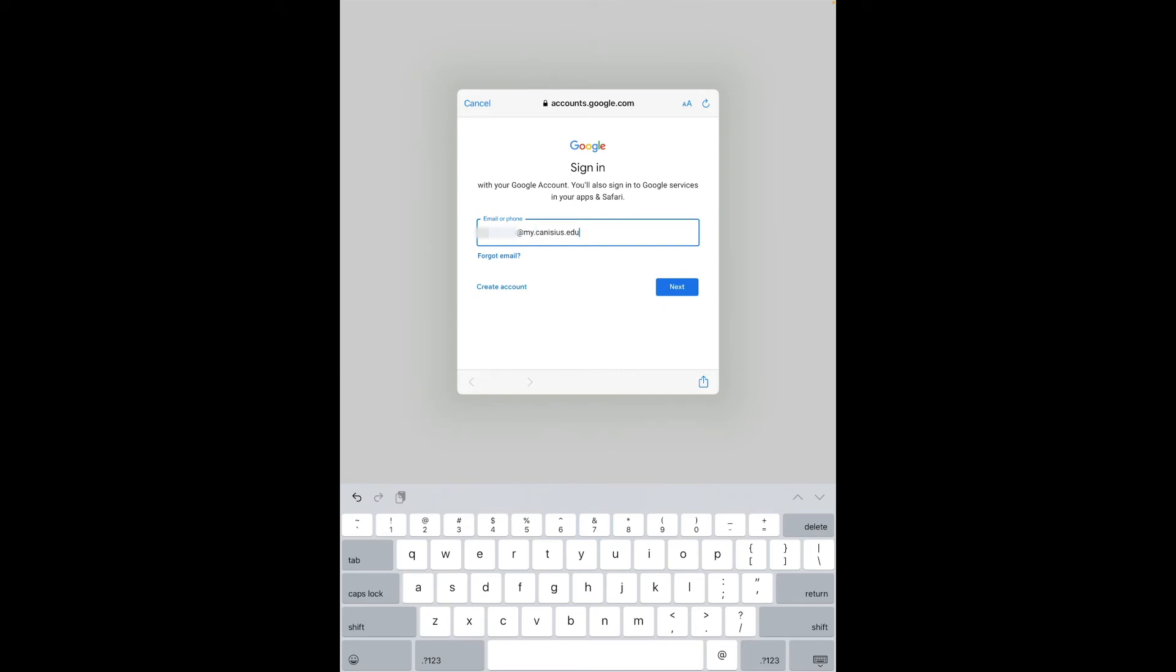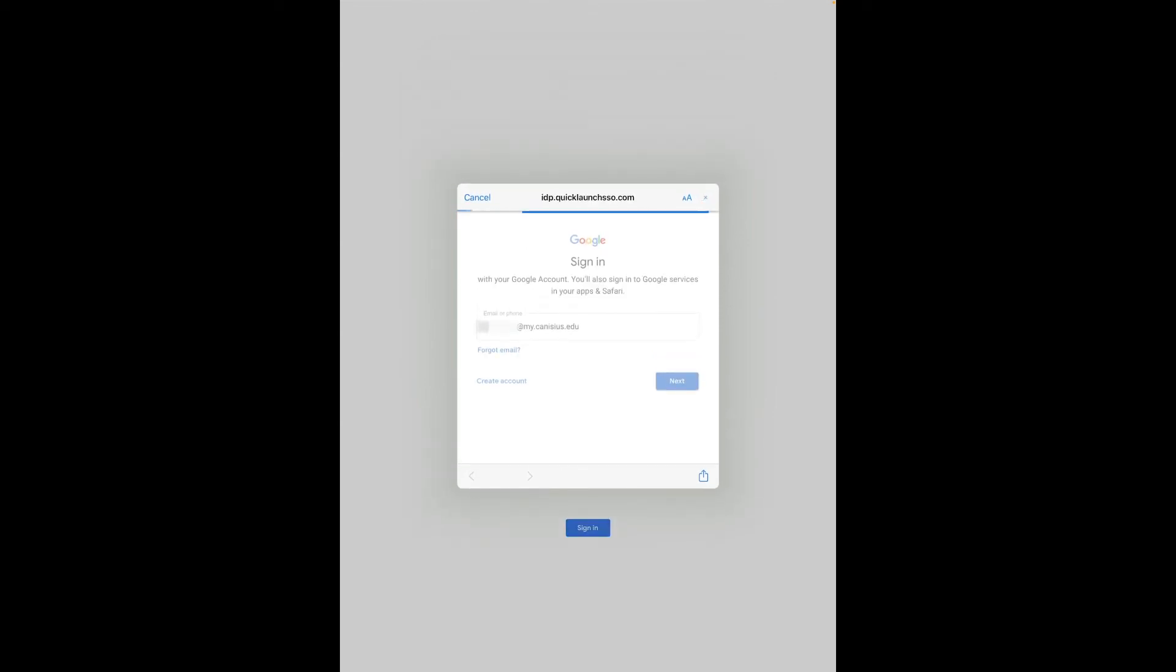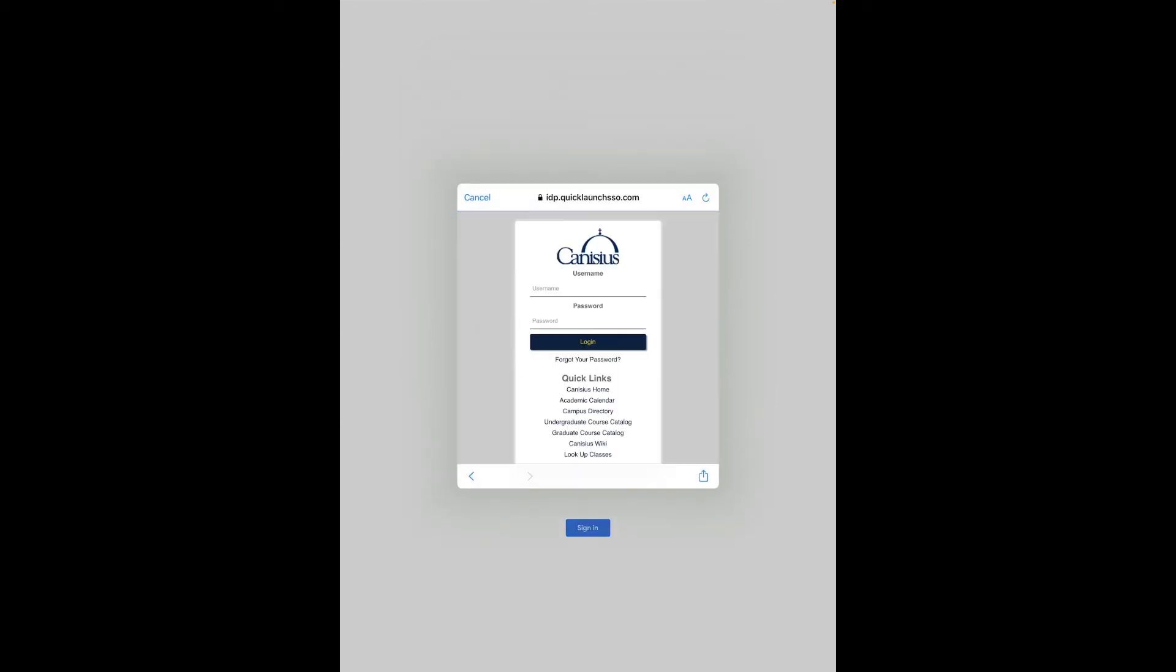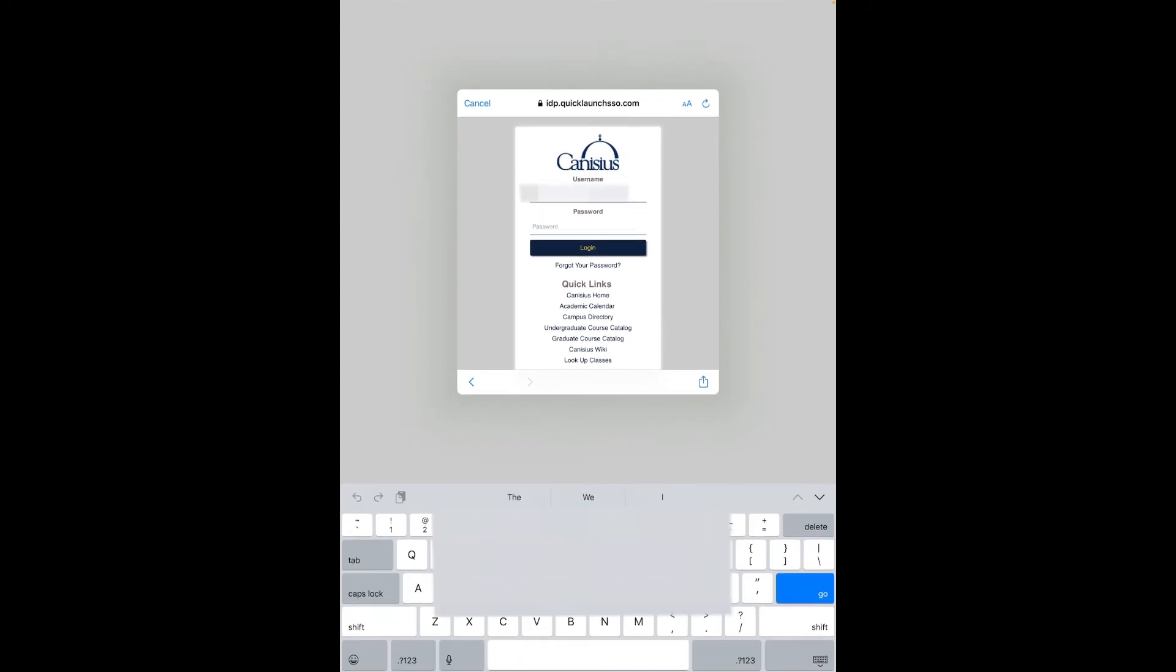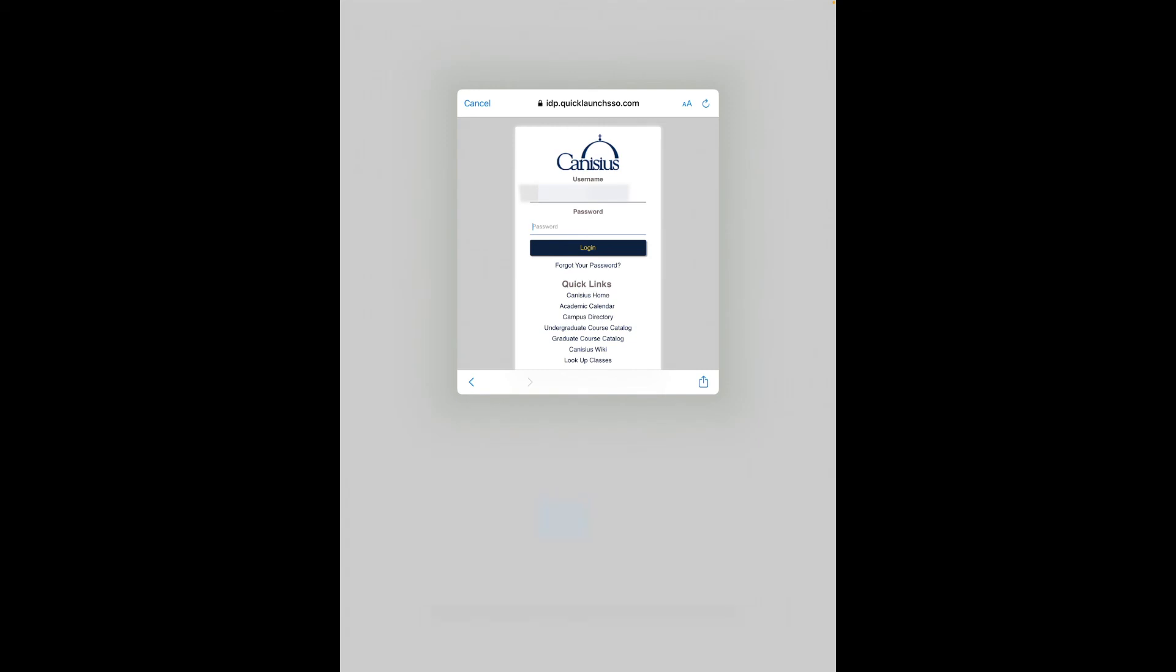Now click next and when I do that it's actually going to present me with a version of our familiar Canisius login screen. Here I'll type in my Canisius credentials as I ordinarily would if I were logging into for instance the my Canisius portal.